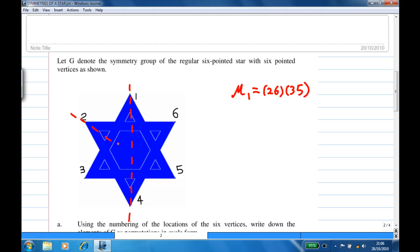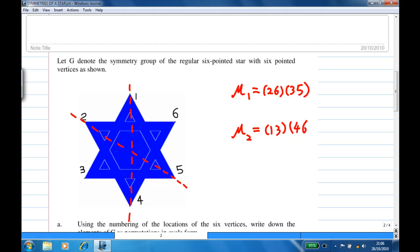Another reflection is in the line joining the vertex two and five. Let's call this reflection mu two. In this reflection, vertex at one will move to three and three reflects to one. Vertex at four will move to six and six moves to four, while two and five will stay put.